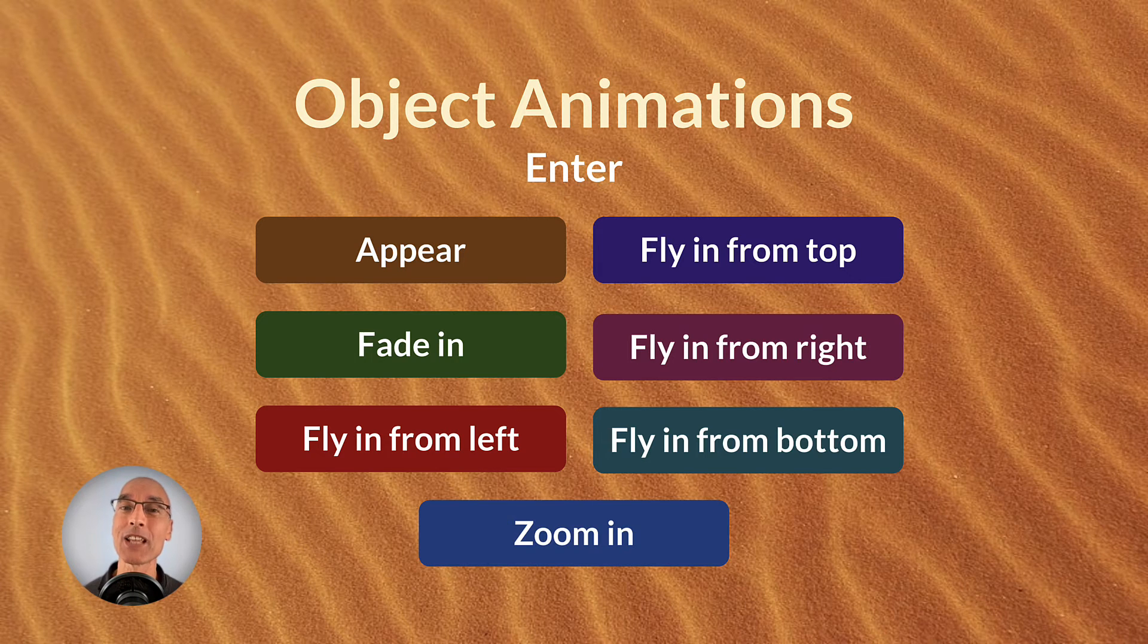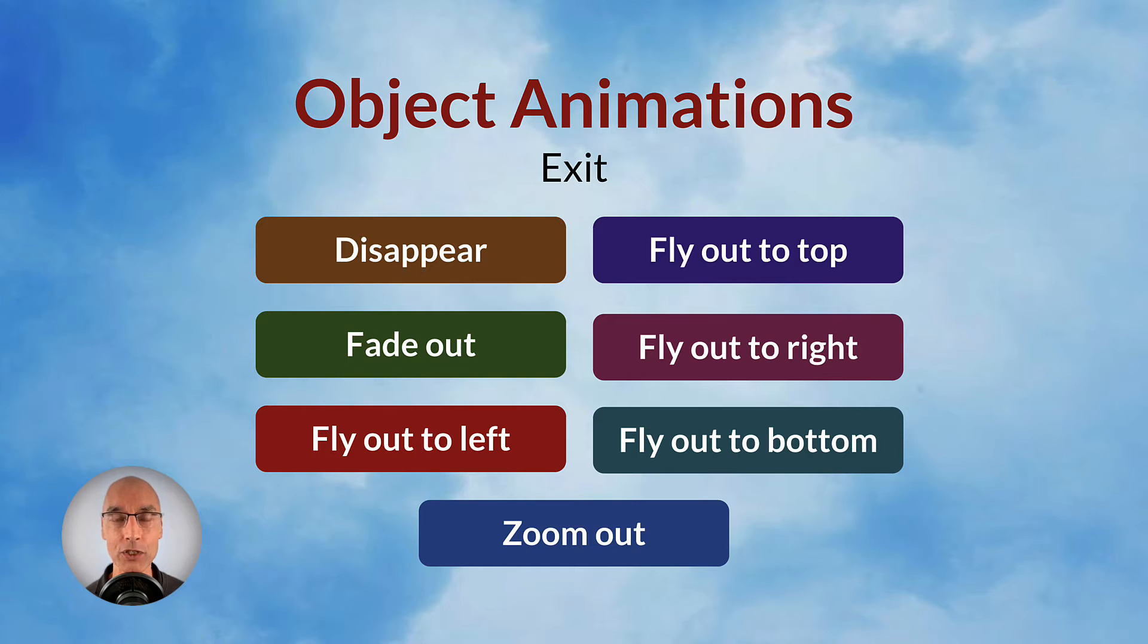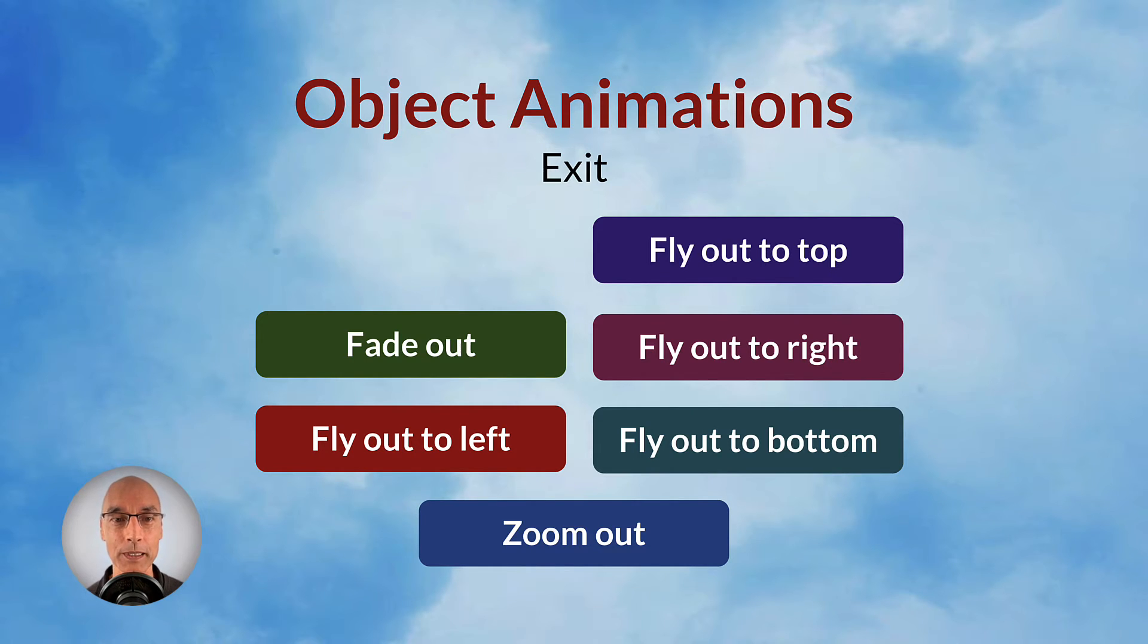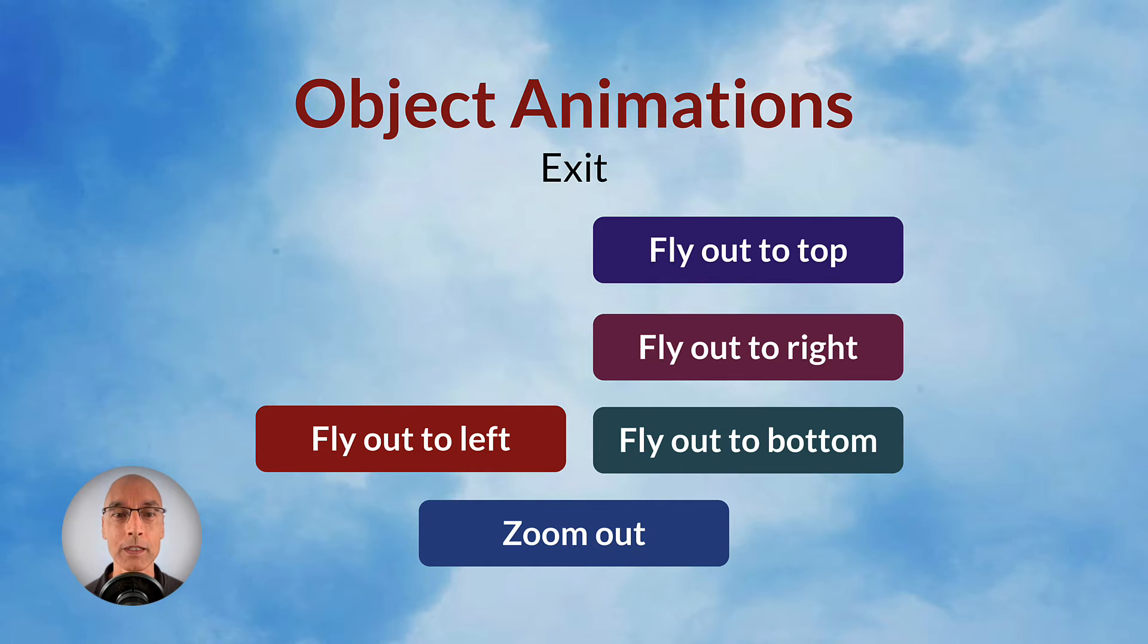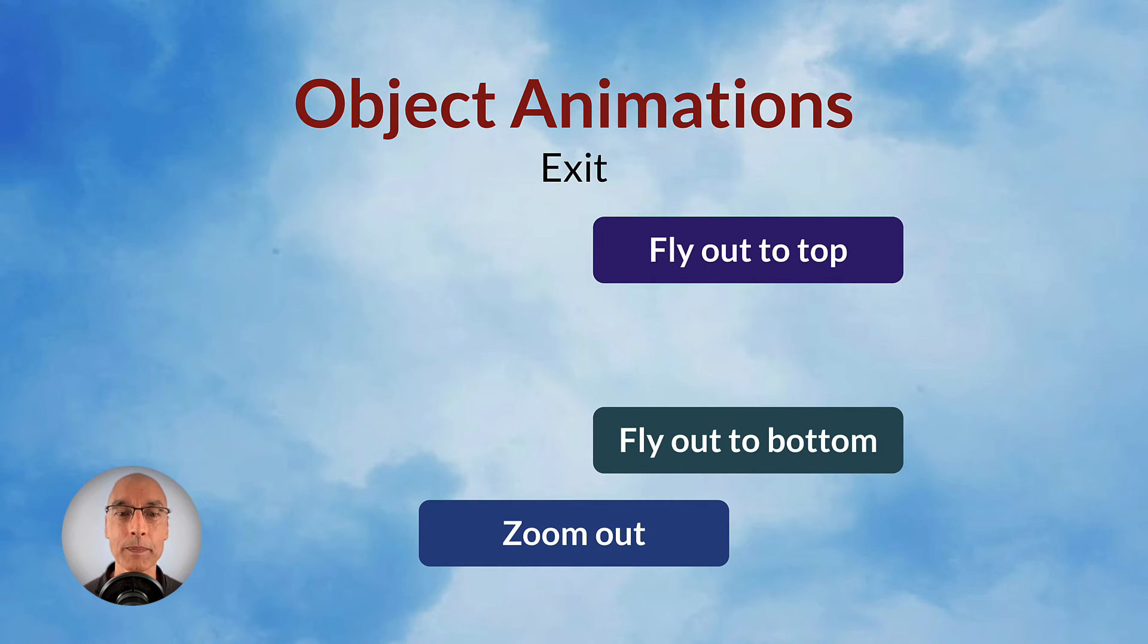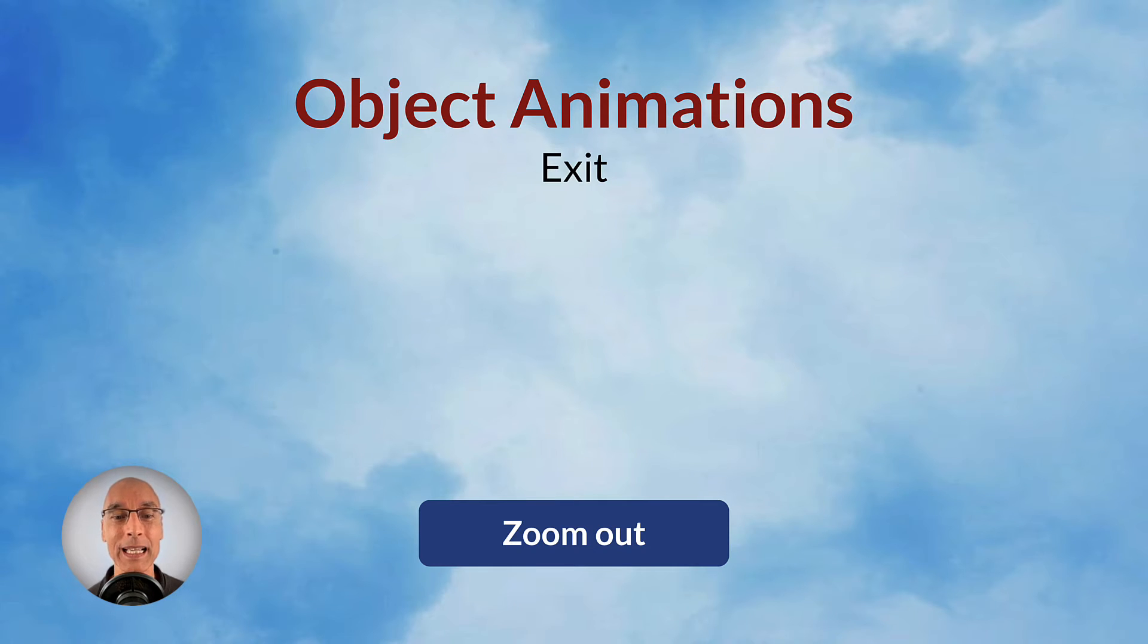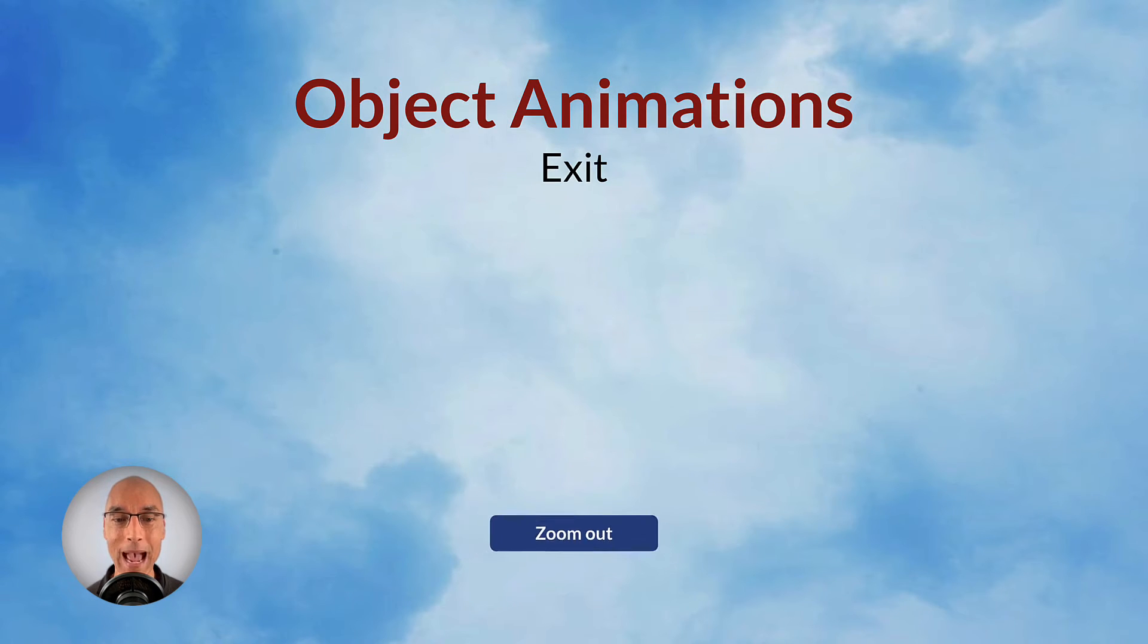Okay, and then let's take a look at the animations to make an object exit the slide. These are basically just doing the reverse. Disappear, fade out, fly out to left, fly out to right, fly out to bottom, fly out to top, and zoom out.